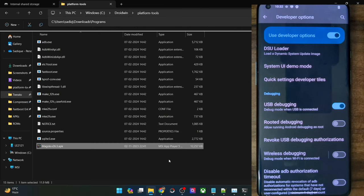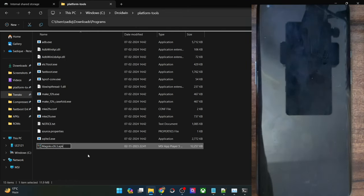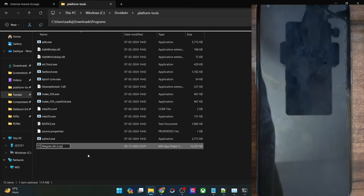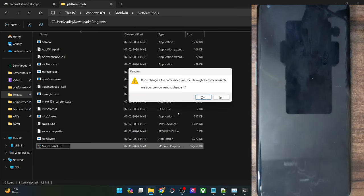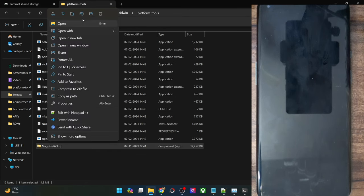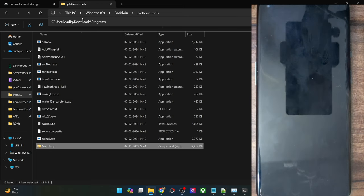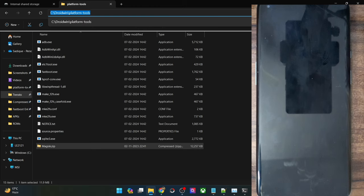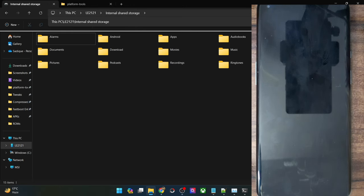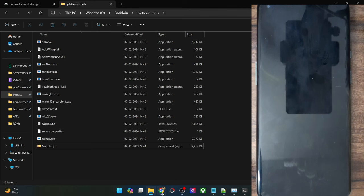The Magisk APK which is inside the platform tools folder has to be renamed to a zip file — simply change the extension from APK to zip. You will get a prompt; click on Yes. For ease of convenience, rename the version number as well so that the file name simply becomes magisk.zip. Note that the Magisk on your phone should still be in the APK format; only the copy in platform tools should be in zip format.